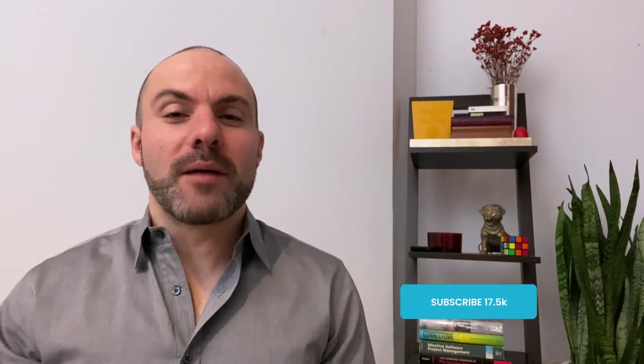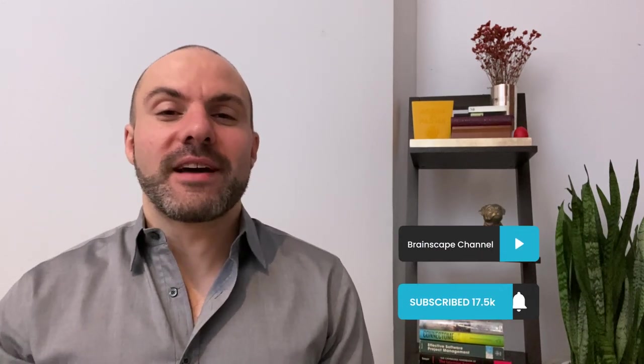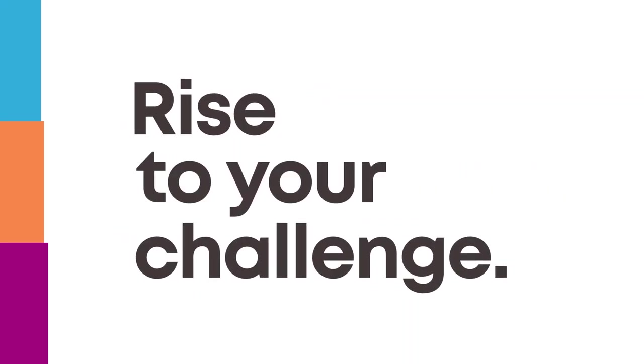So if you like what you see and you want to accelerate your own personal development, please subscribe. Stay tuned for so much great advice to come and get ready to rise to your challenge.